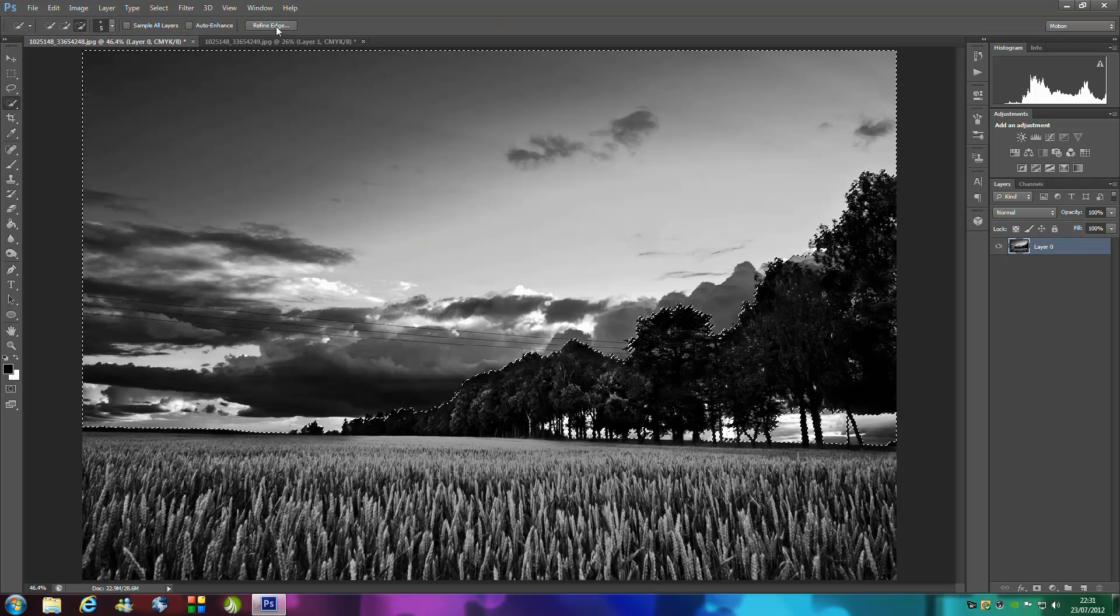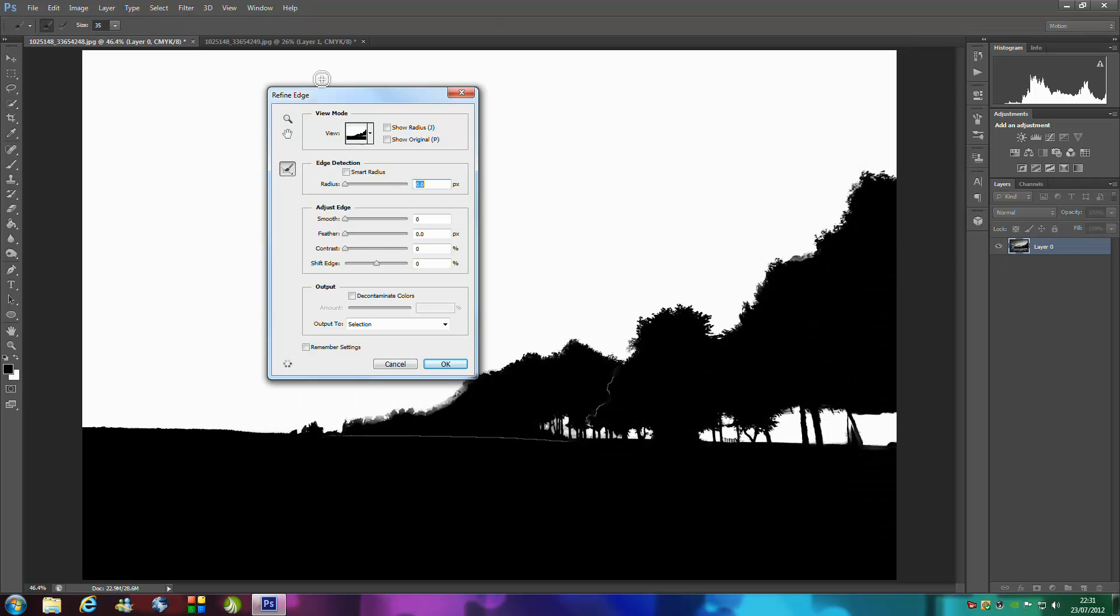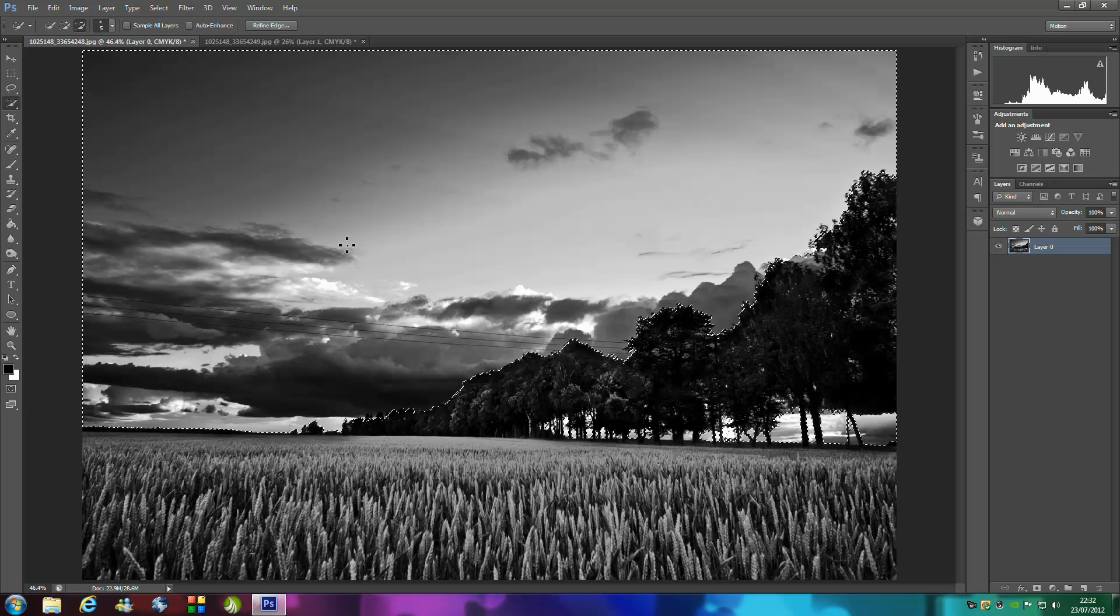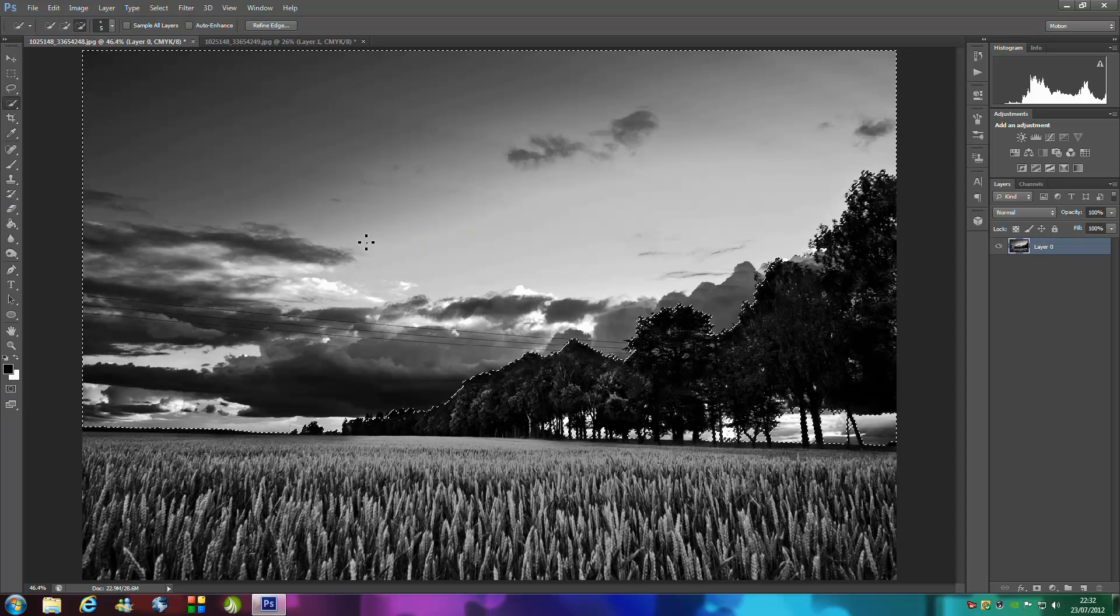We're going to click refine edge at the top and we're going to put smart radius on. Set the radius to around 20 to 25 pixels depending on how detailed your image is. You really have to play around with this setting.